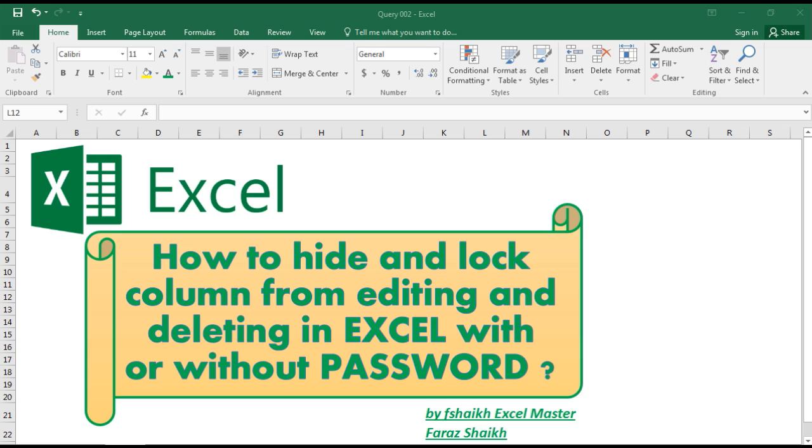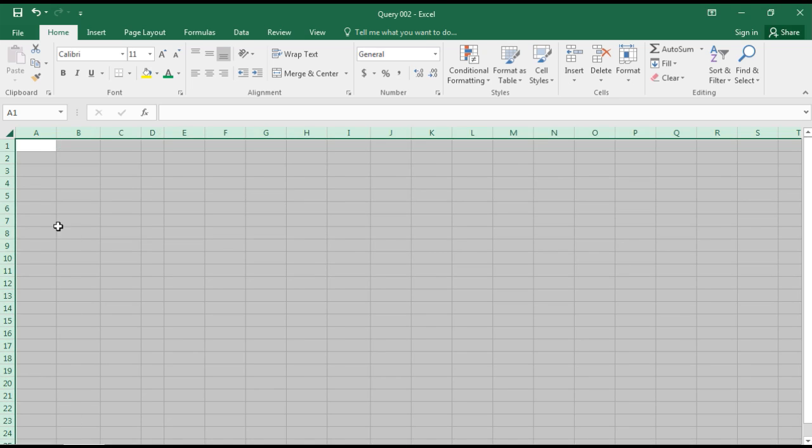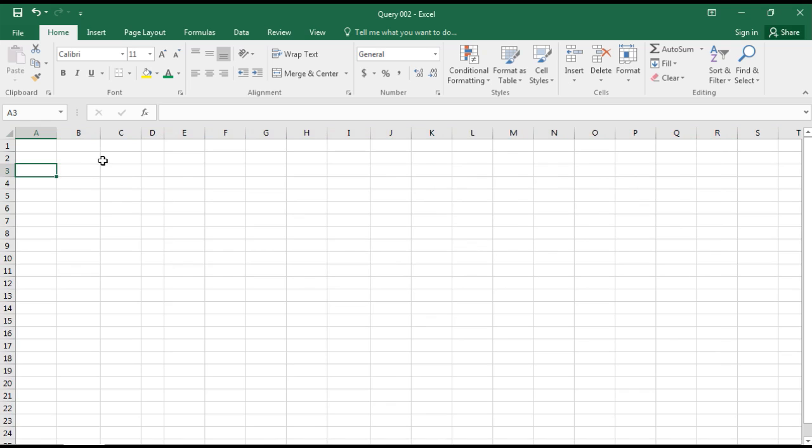A set of data cannot be edited by somebody by setting a password or without it. So let us quickly look into it and see how we can protect it. Once you open your workbook, I would like to...